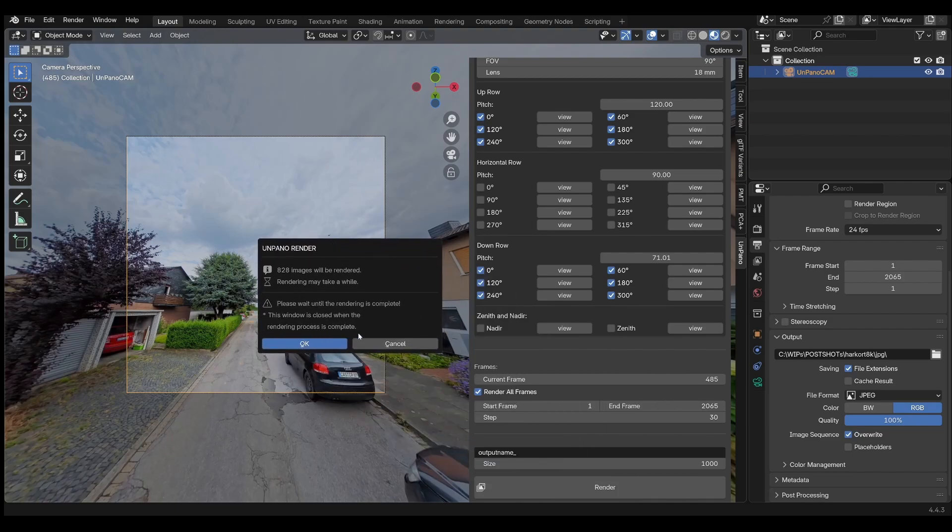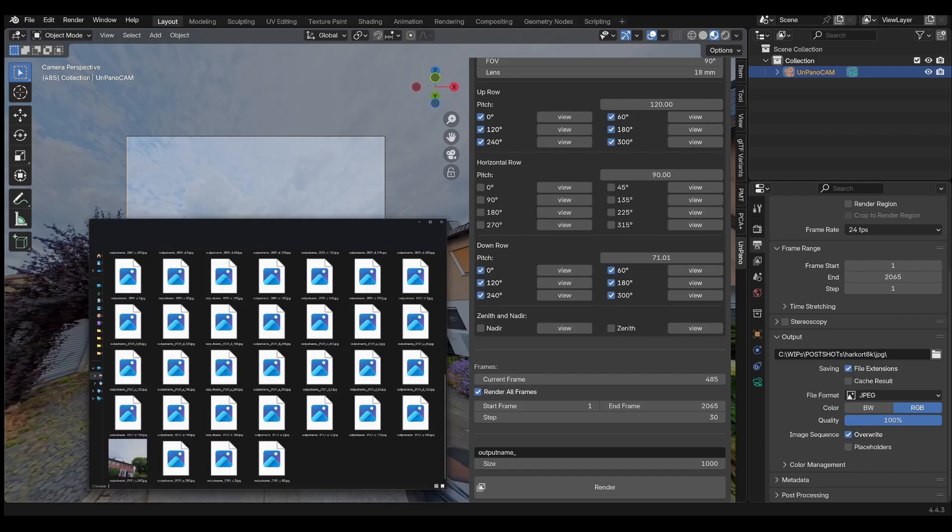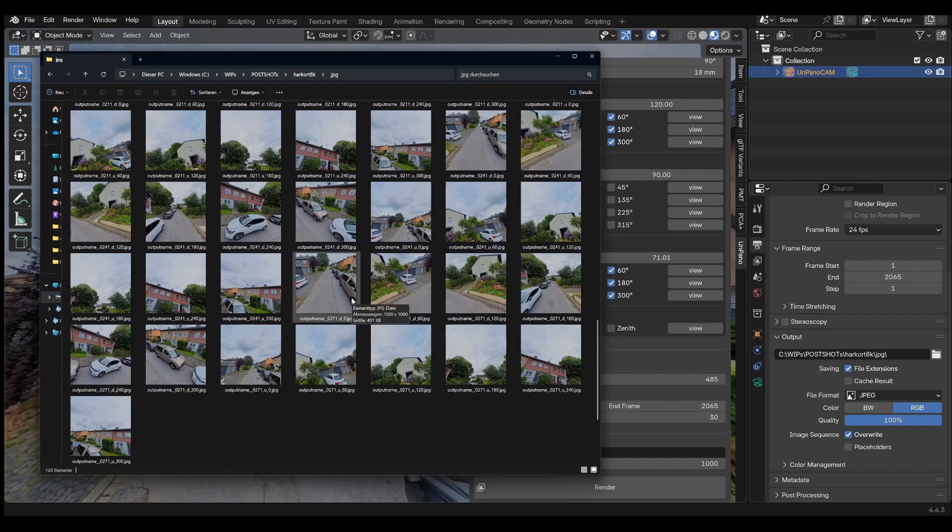The process takes time depending on how many images are being rendered. Please note that Blender cannot be operated or closed during this time. The Info window closes as soon as the rendering process is complete.